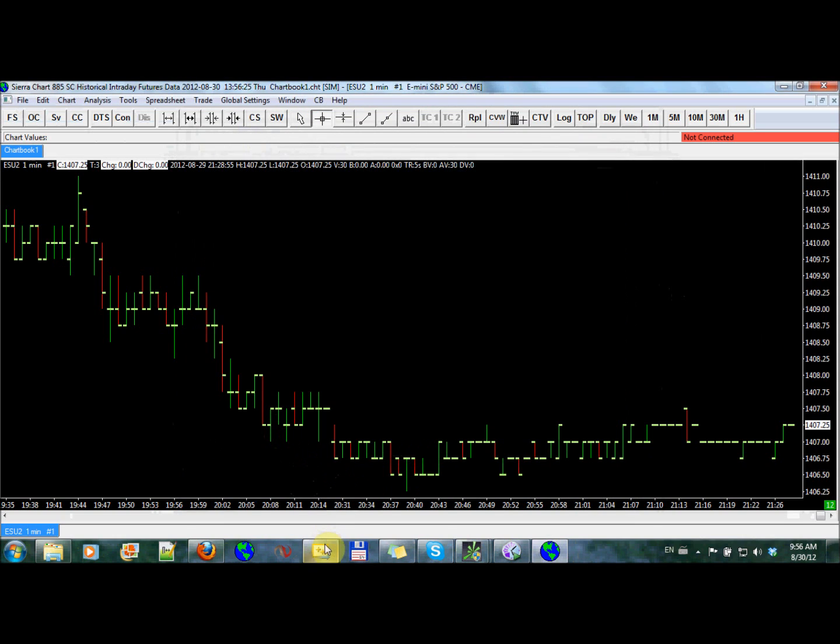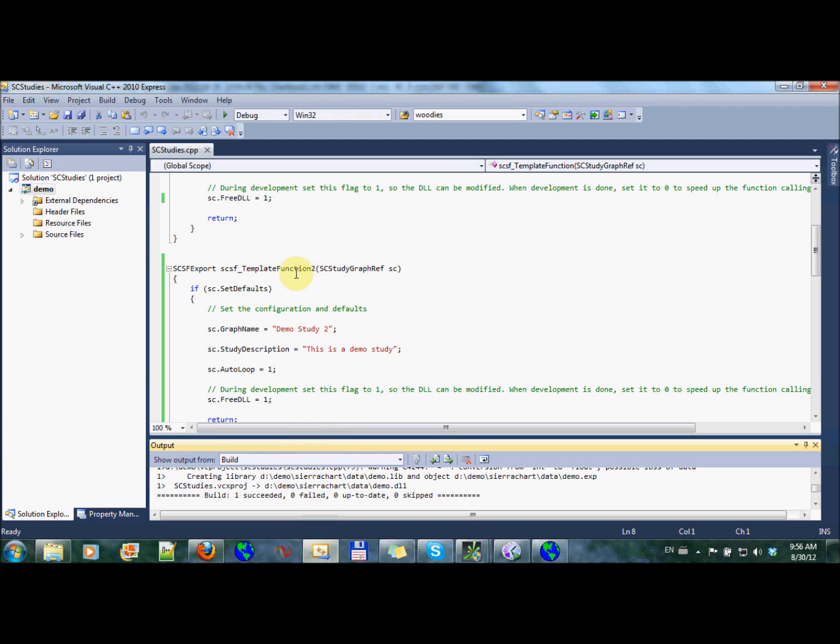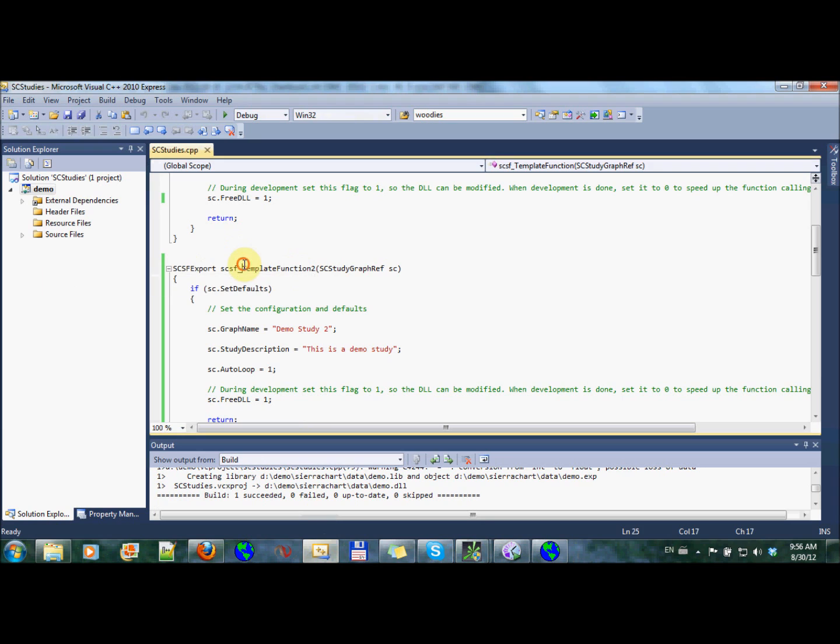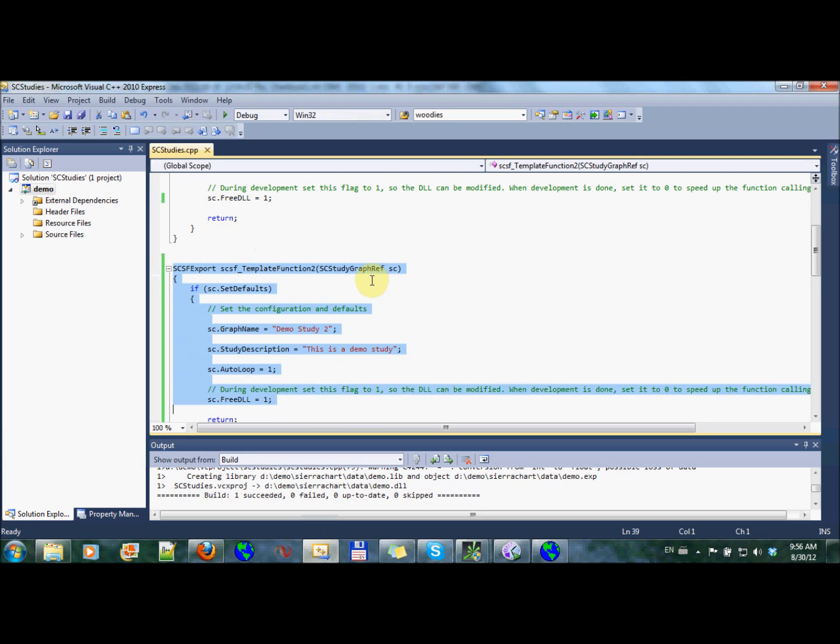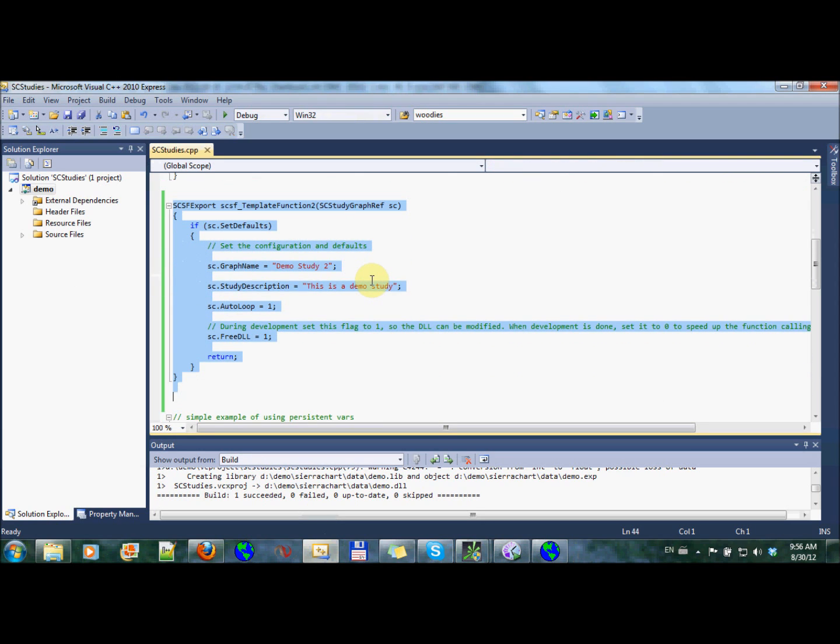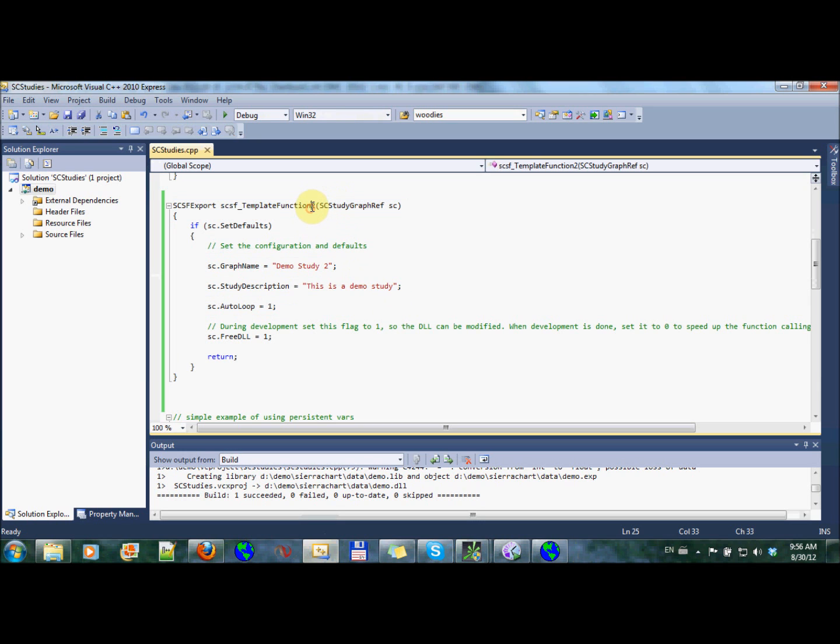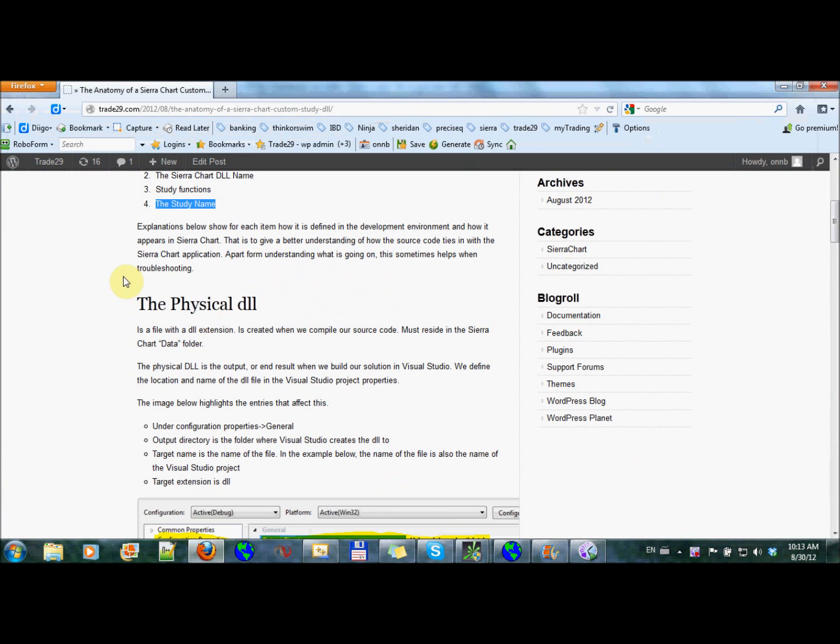Important things to remember about this is that every time you want to create a new study to be within this DLL or another one, you just copy an existing one and make sure you rename this to a new name. And that's, you're ready to go.